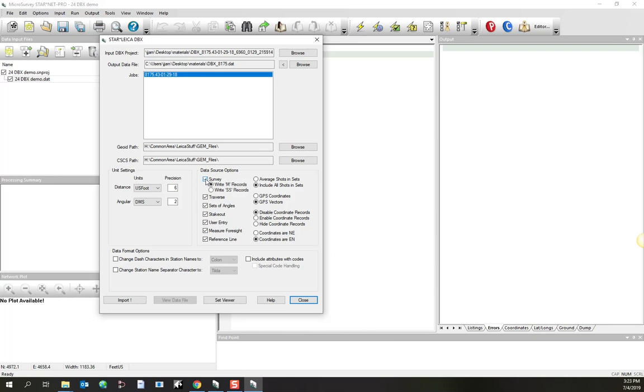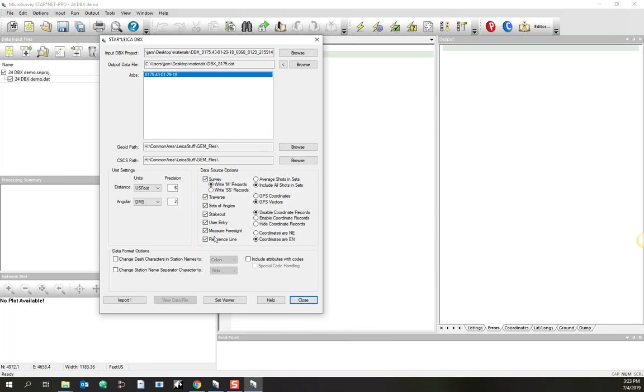You've got quite a few checkboxes where you can specify data source options. For this one, for your survey class data, you can either have them written as M records or as SS records. Check this on to include traverse class data. Check this on to include sets of angles. And same thing for stakeout, for user entered points, for foresight measurements, for reference line measurements. I've just got everything checked on so that we'll see everything.